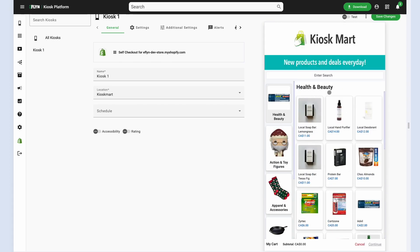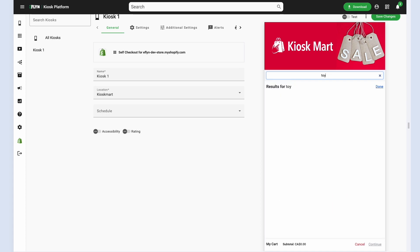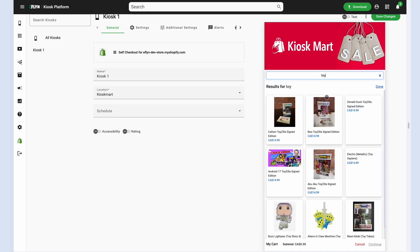So you can see it's very easy to make changes. We've gone over everything you need to set up your own self-checkout kiosks for your Shopify store using the Eflyn self-checkout app available in the Shopify app store.